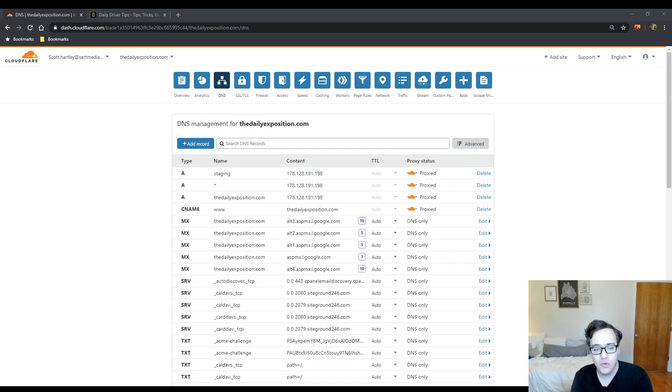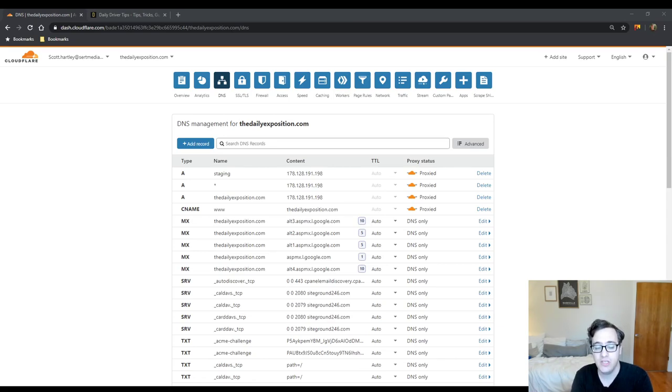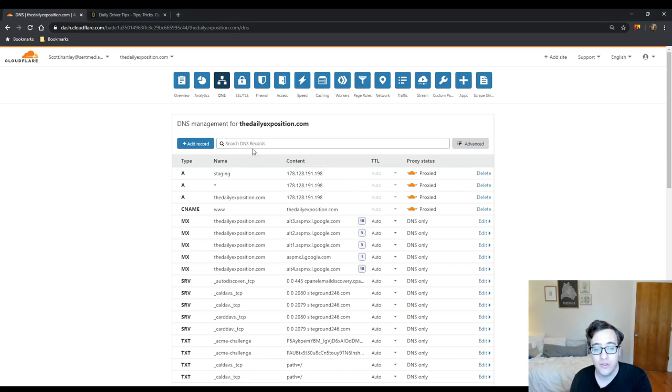If you just want to get it slapped together like your www record go ahead and use the CNAME. And if you need to point it to a different hostname you have to use the CNAME record and you just put it in under the content section.